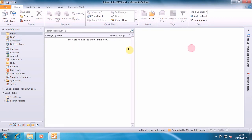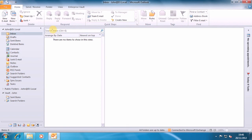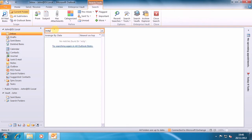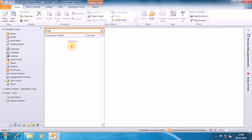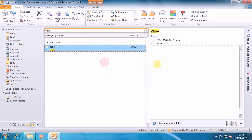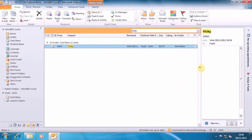Let's search for Vicky — not there. Now when we search for all Outlook items, we find it. And how have we found it? Because it's in our virtual vault. It's in our MDC file — it's in that stub information.